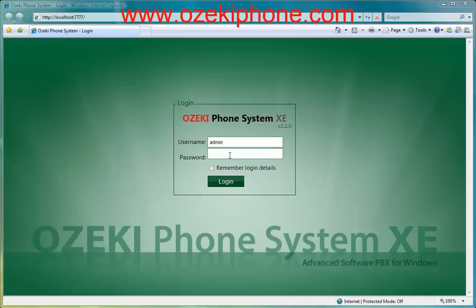First, I will connect the IP phone to the local network and then I will configure the phone system and the IP phone.